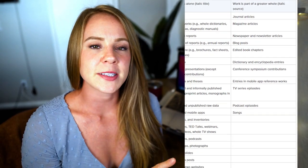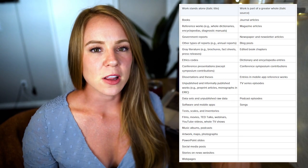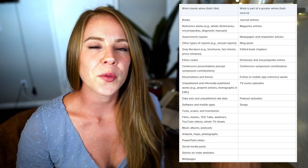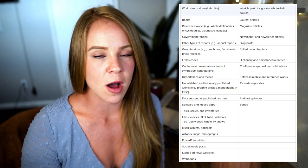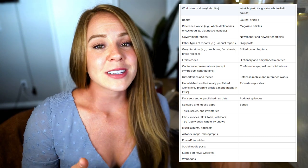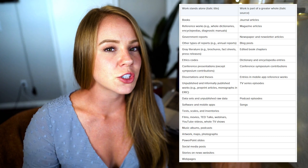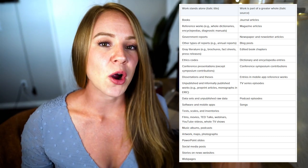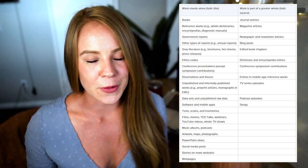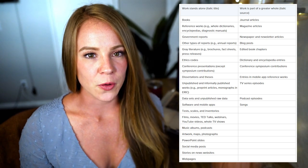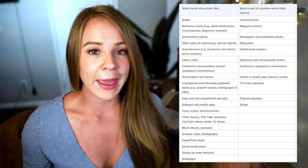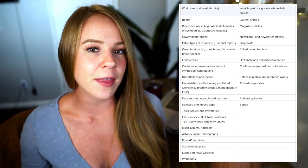I'm going to zoom back out so you can see both sides. Works that stand alone are more common, meaning most sources are going to follow the italic title pattern. Sources that are a part of a greater whole are easy to spot because you have to identify the greater whole. For a journal article, this is why you also include the journal name, volume number, issue number, and page numbers — and that source information is what gets italicized.